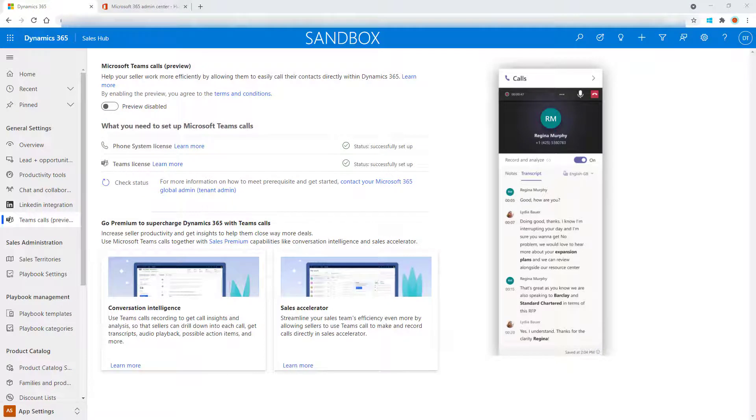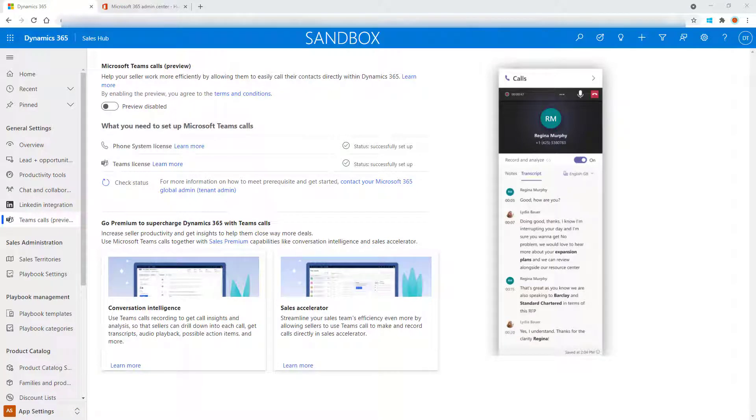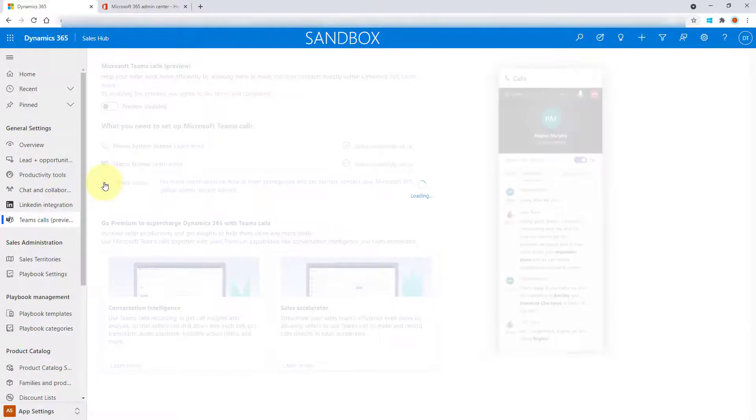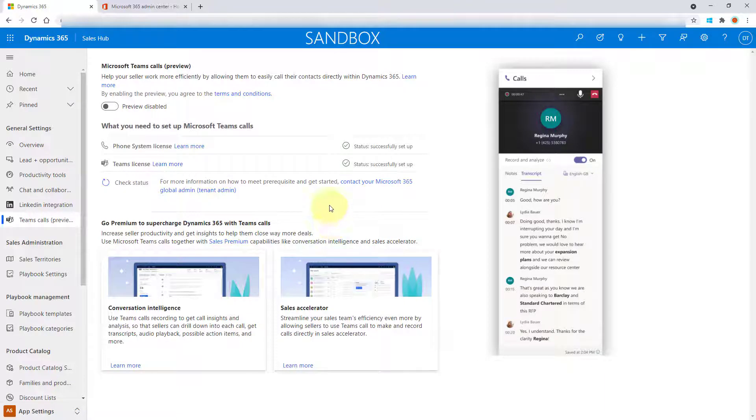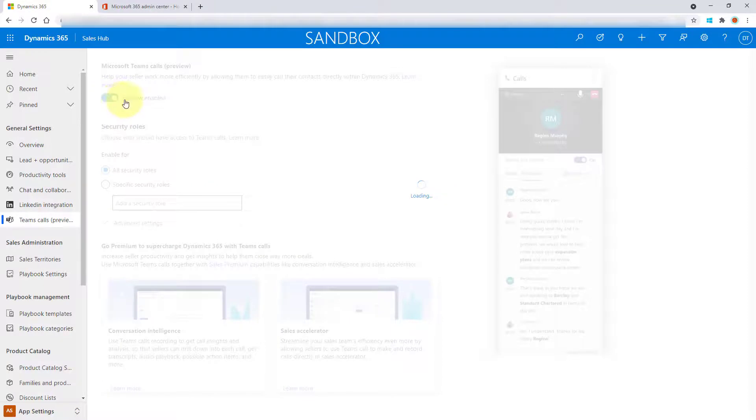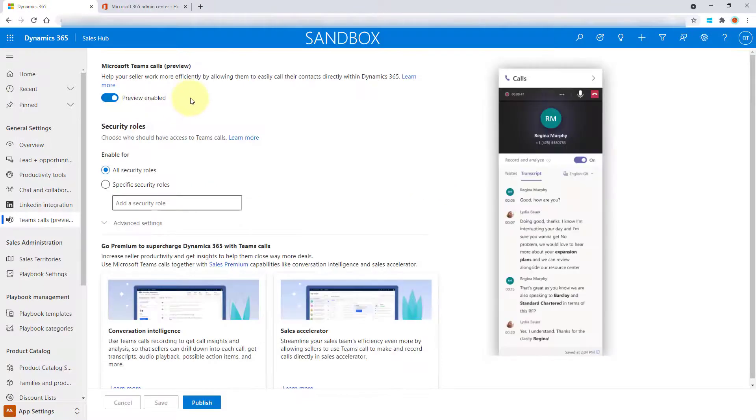Now, if in your case that validation fails for those licenses, you're going to have to contact your system administrator to enable phone system and Teams in the org as well, and then obviously assign you those licenses. And then when it's done, you can just rerun that check status right over here. And you can see my status was already successful. So once that's done, you can go ahead and just click here on preview enabled.